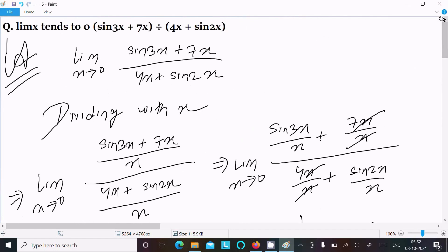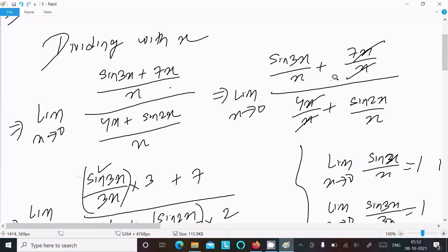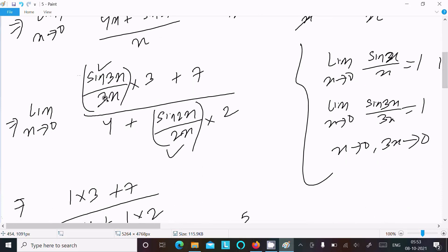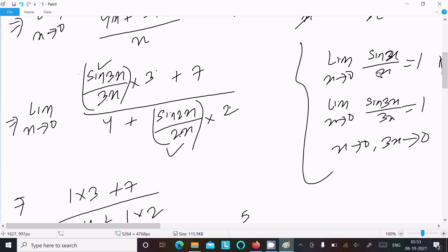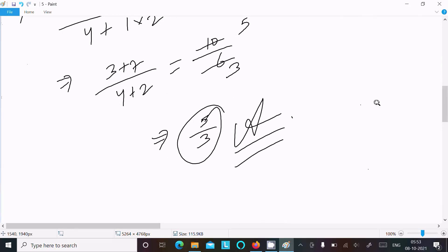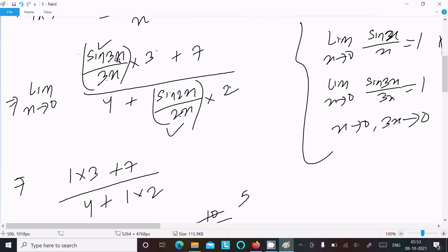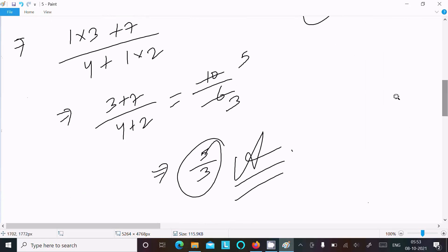To recap: write the given expression and divide by x to get terms like sin 3x by x and sin 2x by x. Multiply appropriately to form sin 3x by 3x and sin 2x by 2x. The x's cancel with no effect on the value. Apply the limit sin x by x equals 1, and likewise sin 3x by 3x equals 1 since 3x also tends to 0. Substituting and calculating gives 5 by 3.